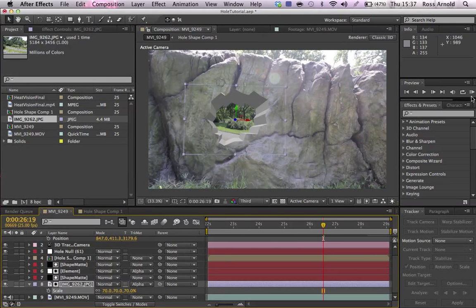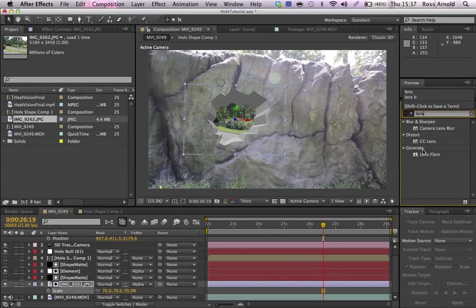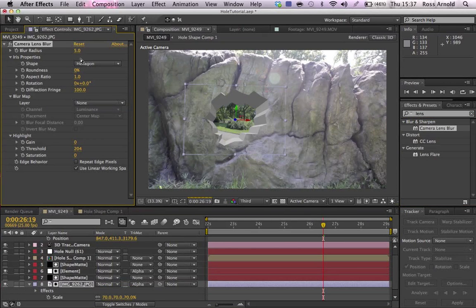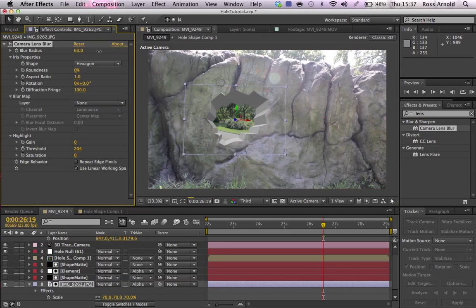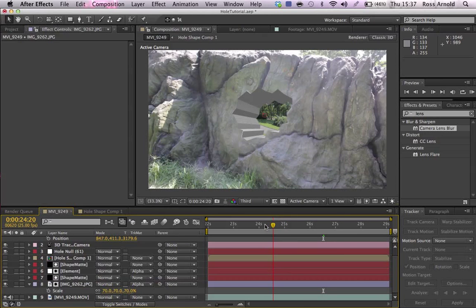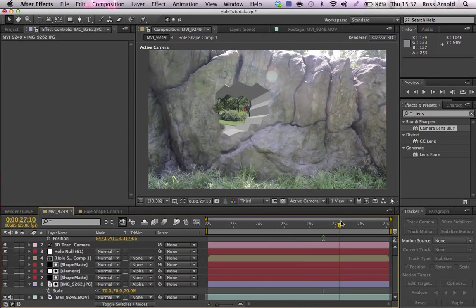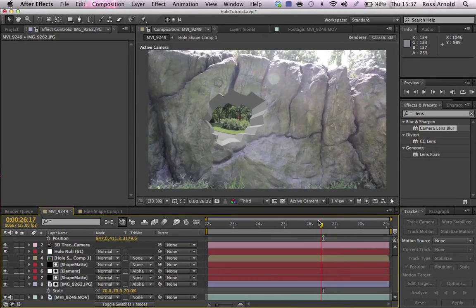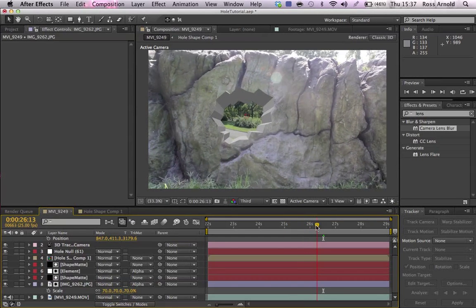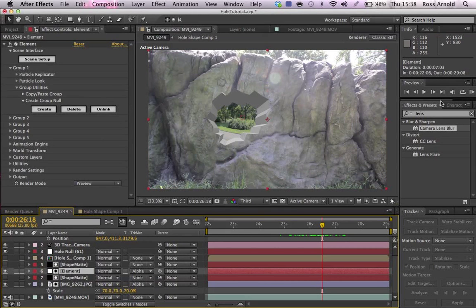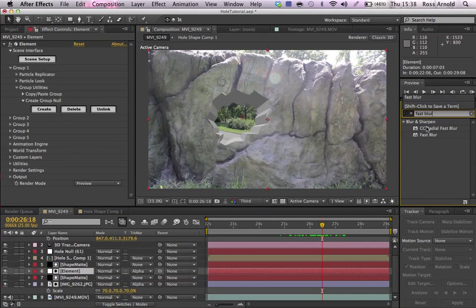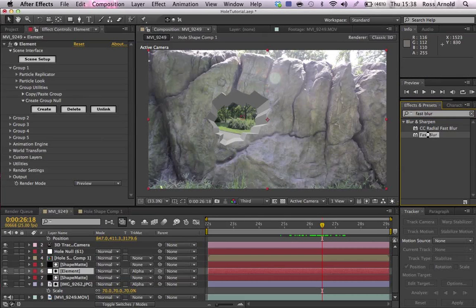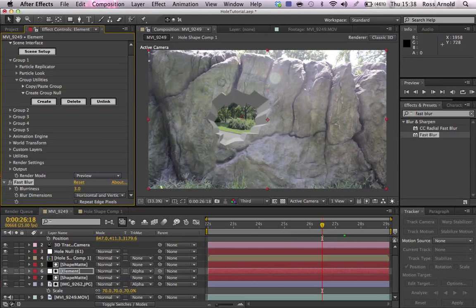And then what we're going to do is we're going to add a lens blur to it, just makes it look out of focus. And then obviously the actual hole looks a little bit clear, so add a fast blur to that, just two or three.